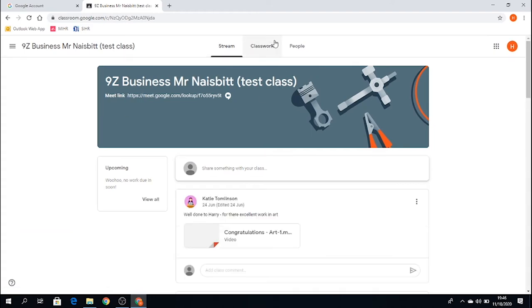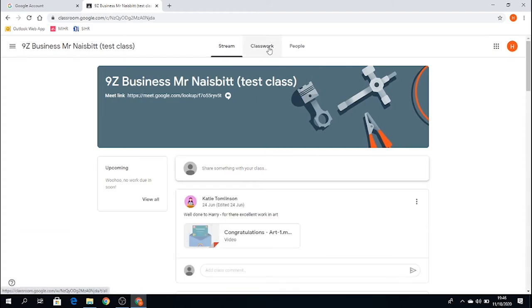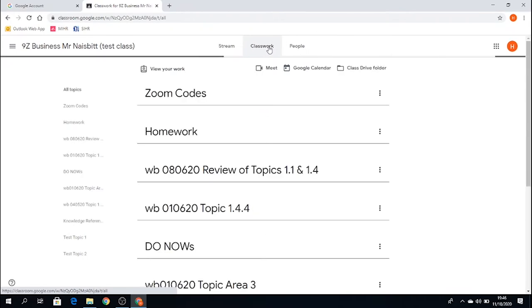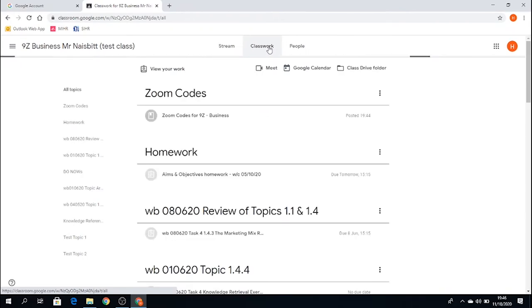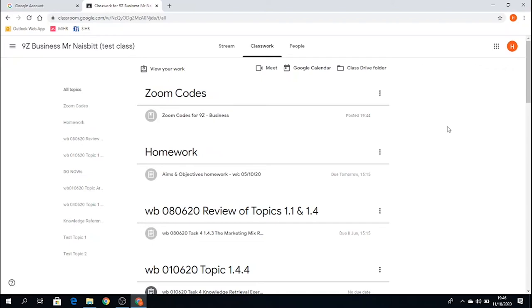And I'm going to go to the Classwork section. In here, I should see a topic title called Zoom codes. Your other subject teachers may have given the topic title a slightly different name, or it may well be exactly the same name, but it should contain the word Zoom.